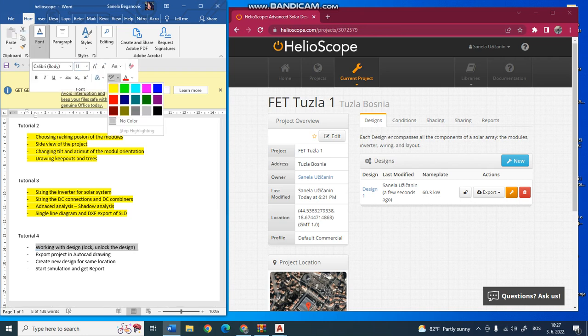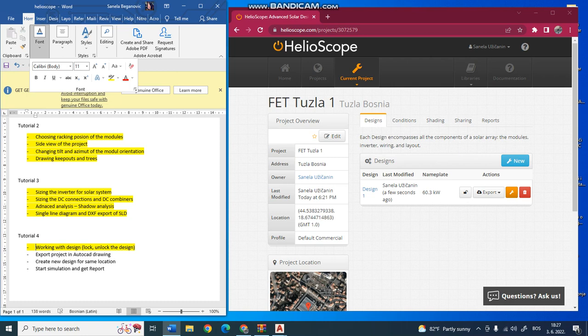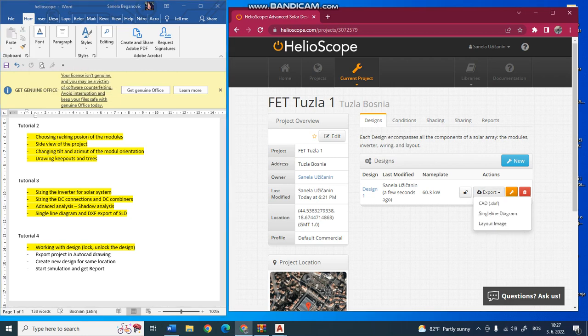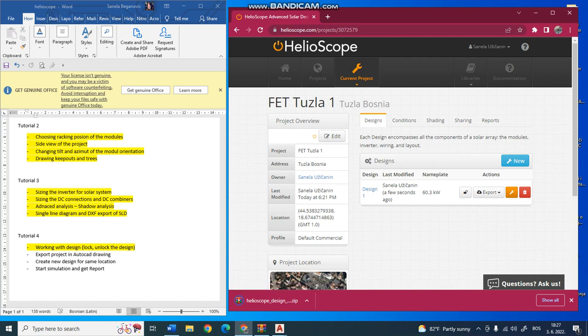It is sometimes very useful. Here you have the options export, and you can click on AutoCAD. It will download a file.